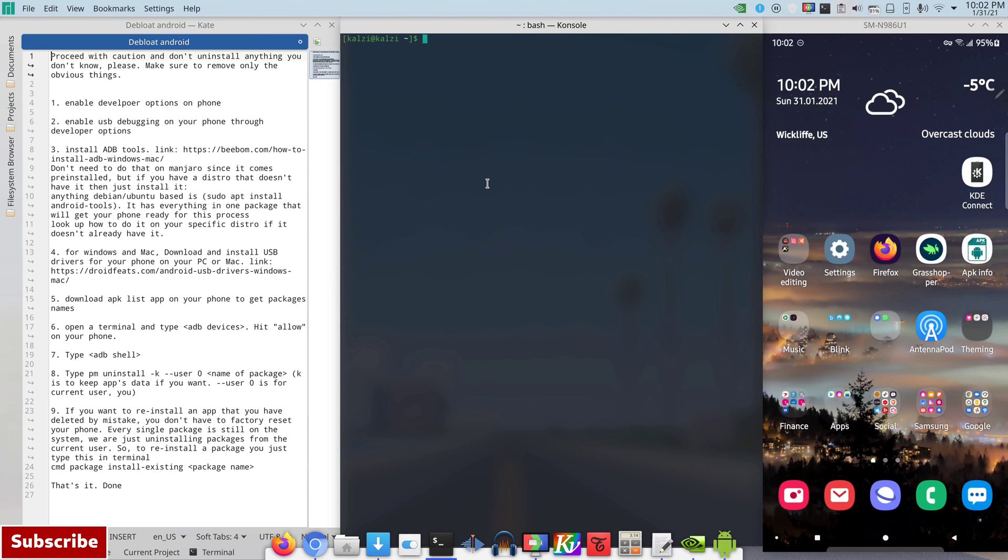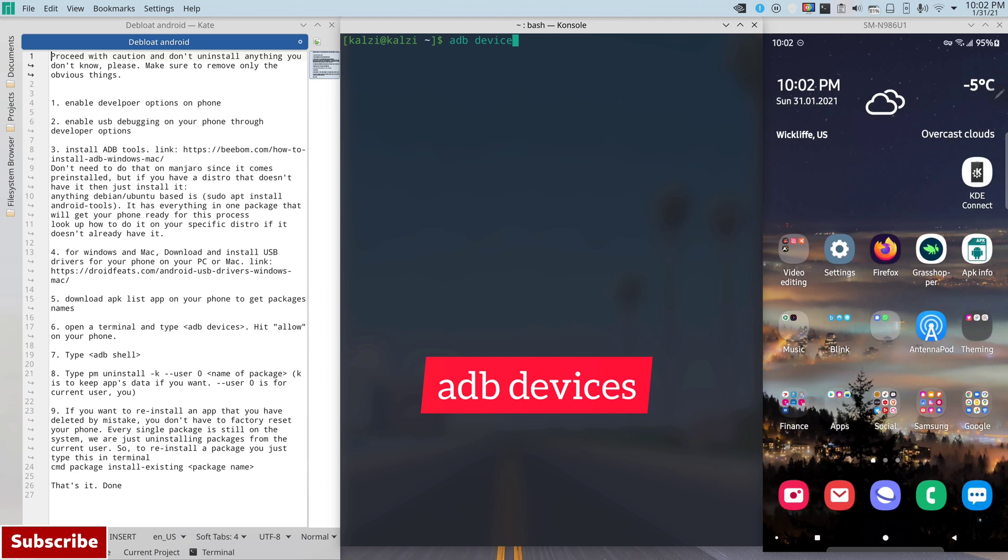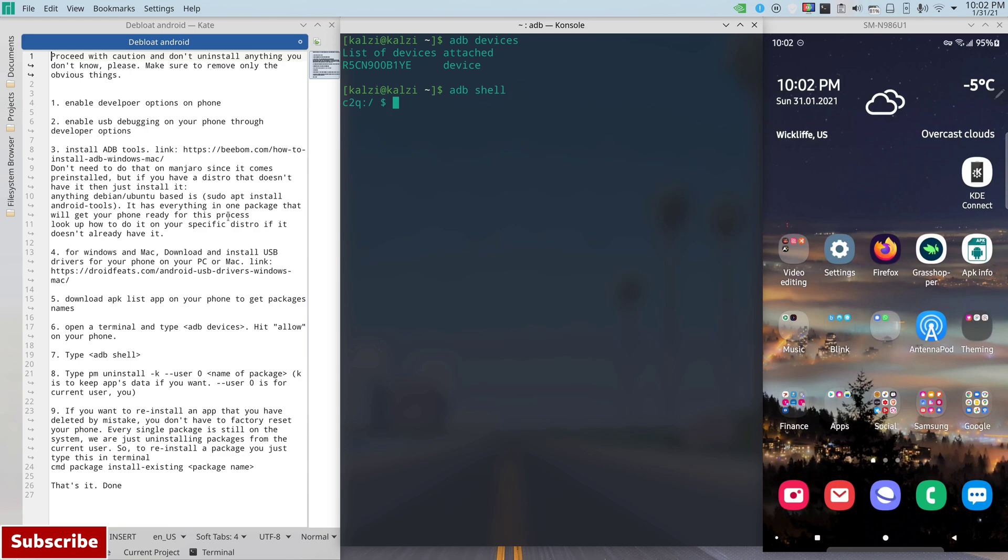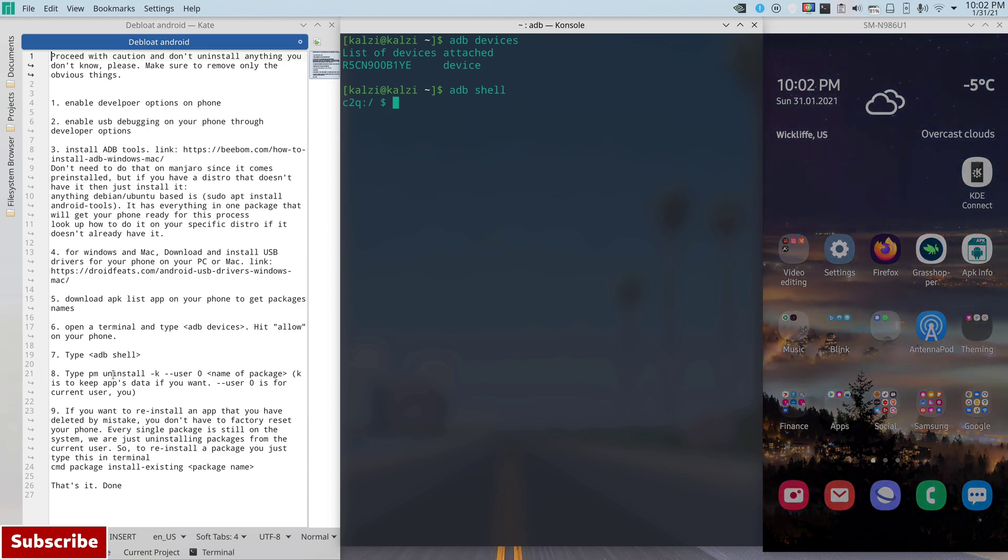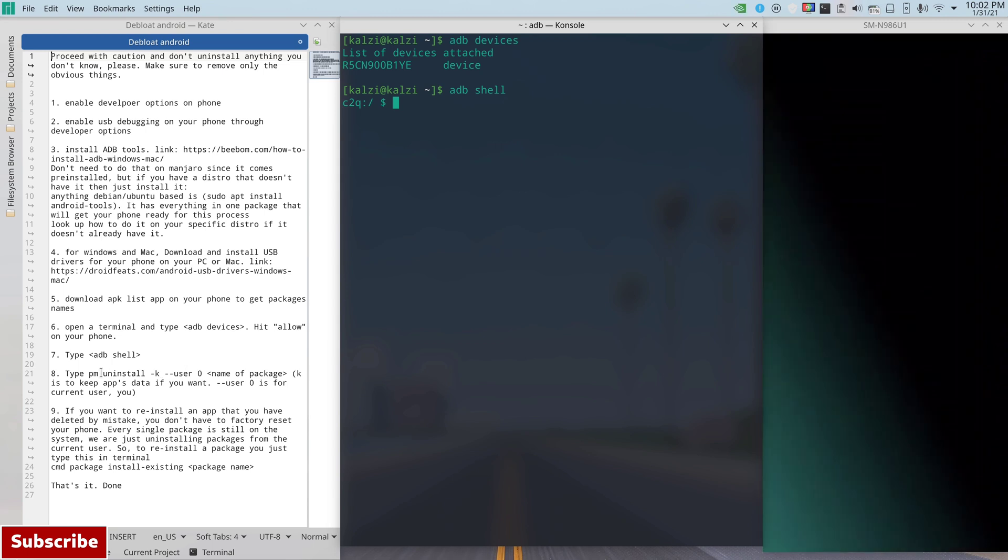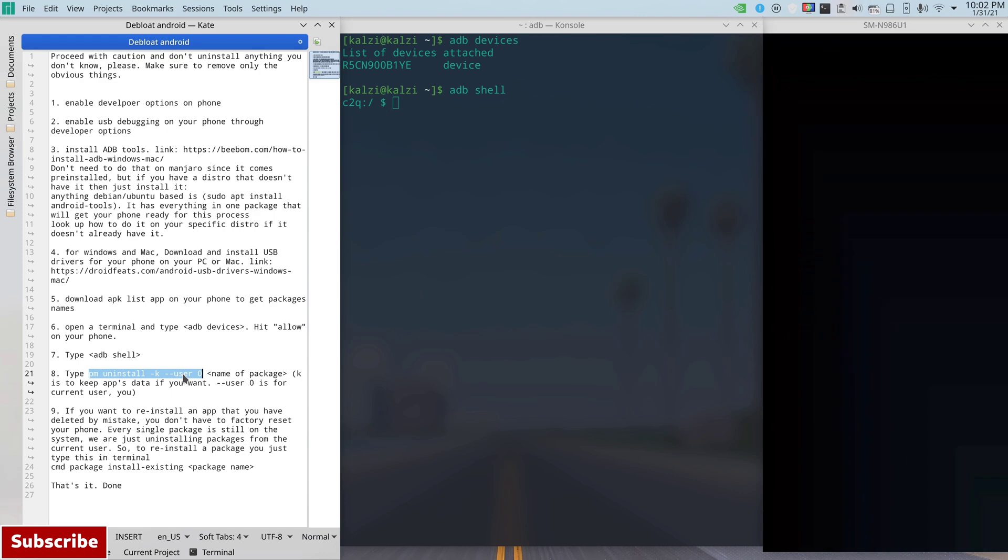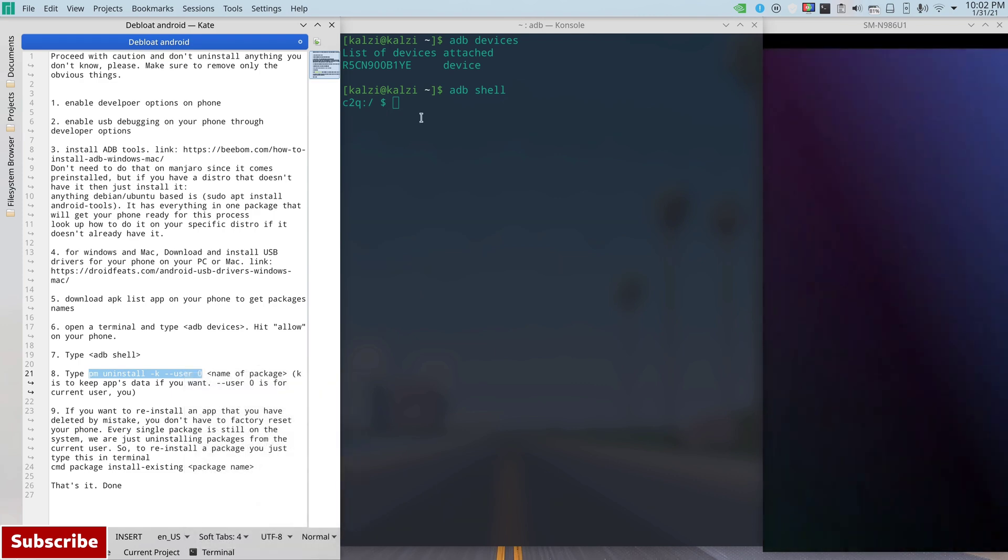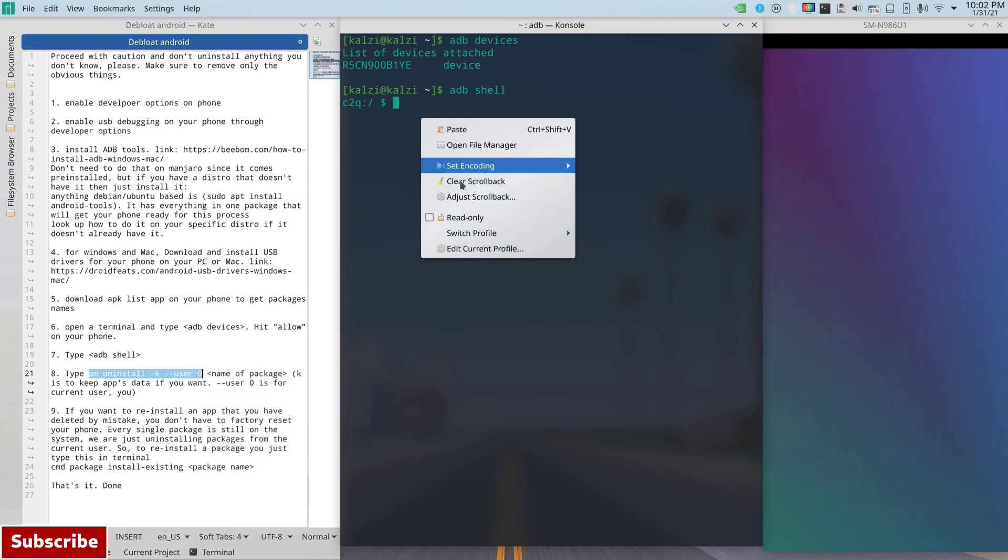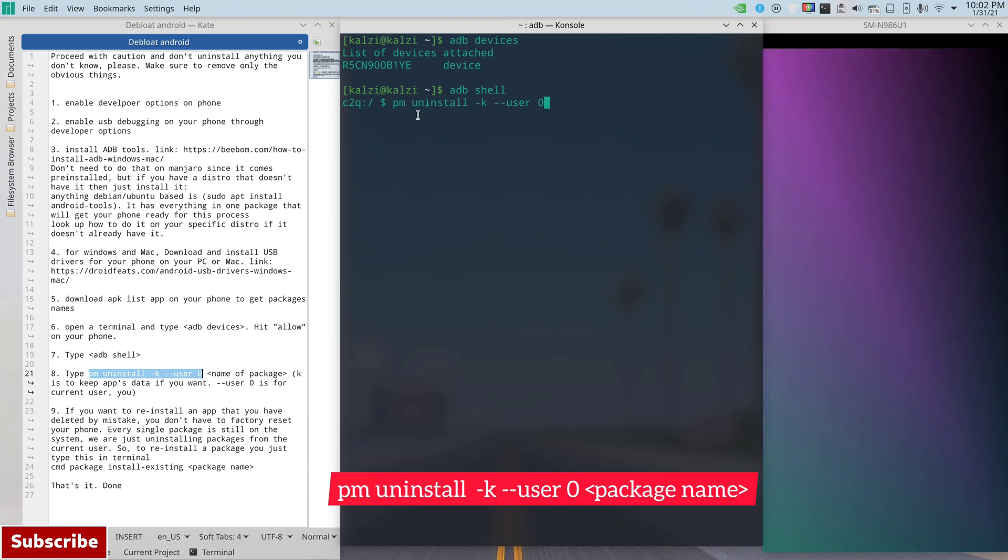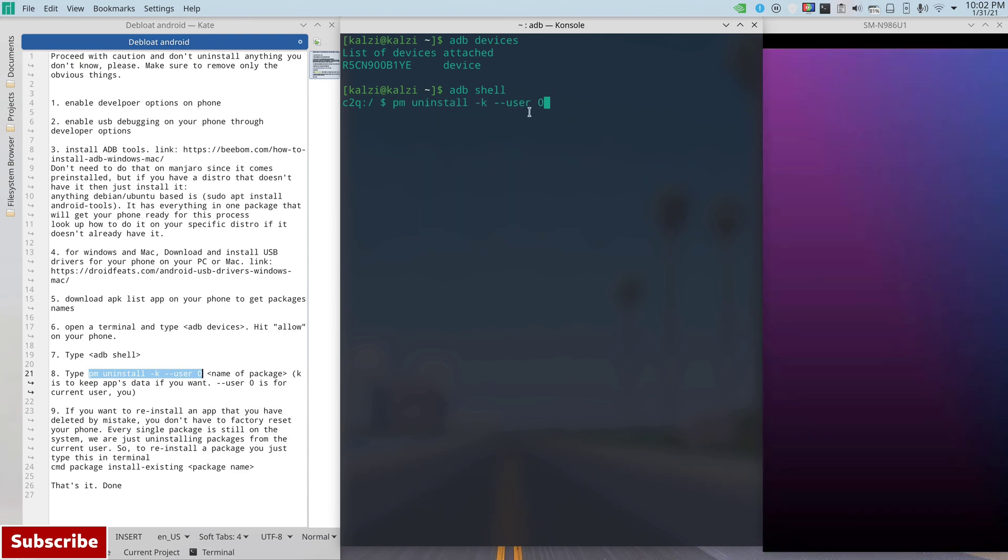So after you've done all of those things, now you go to your terminal or your CMD or PowerShell or terminal on Mac, and you type in ADB, or let me actually let me zoom in. You type in ADB devices and it should list your device right here. And then after that you type in ADB shell and done.